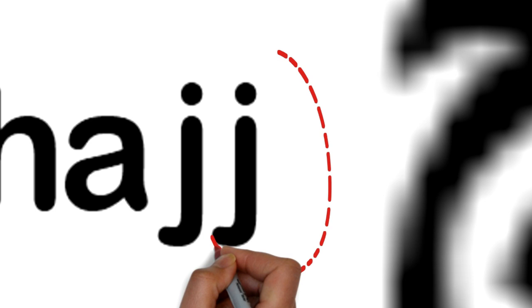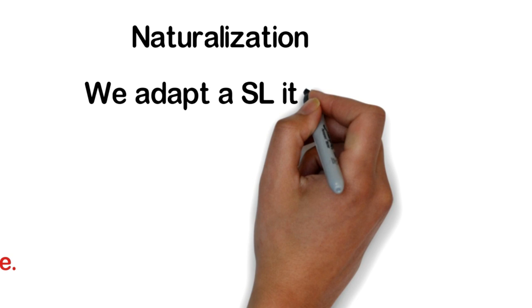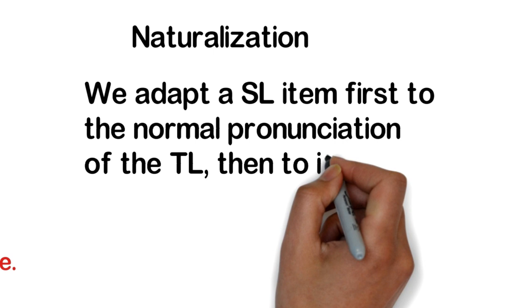Naturalization: This procedure adapts a source language item first to the normal pronunciation of the target language, then to its normal morphology. For example, battery.